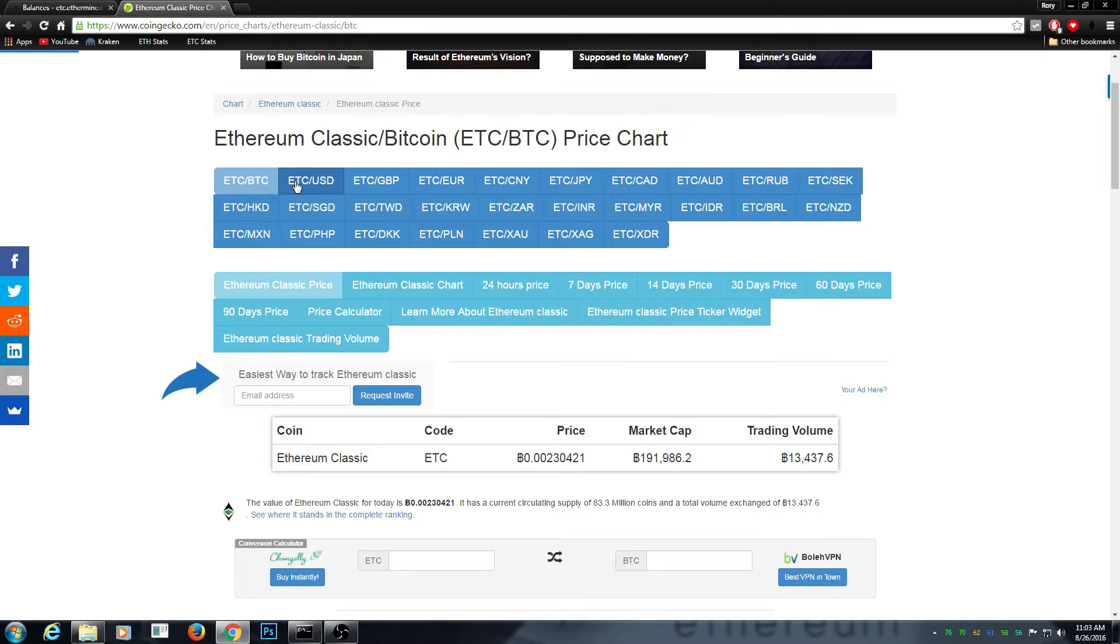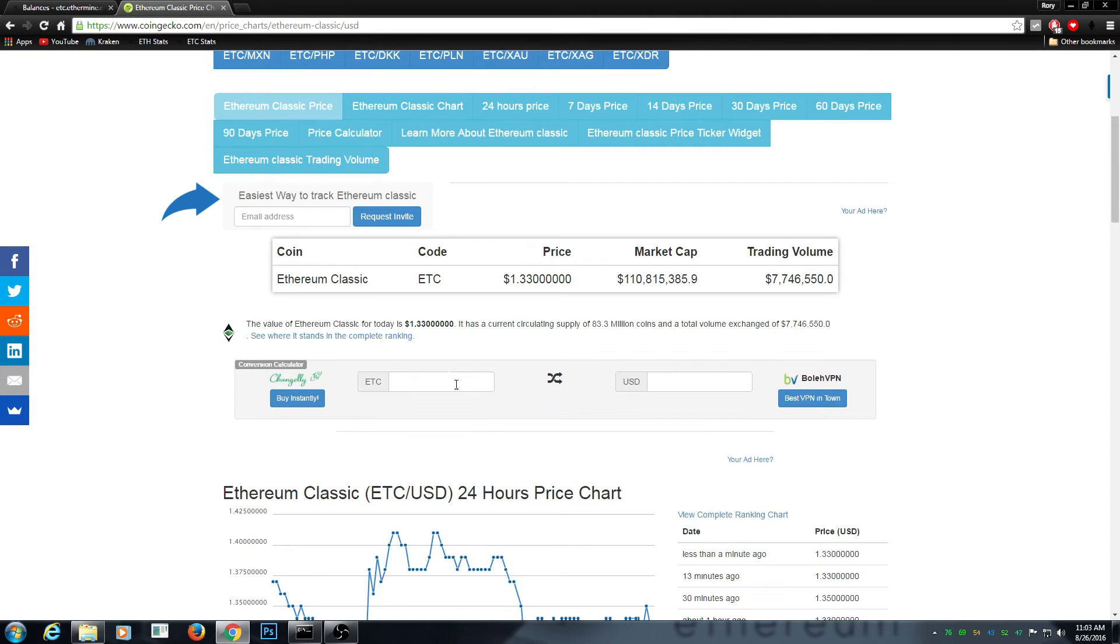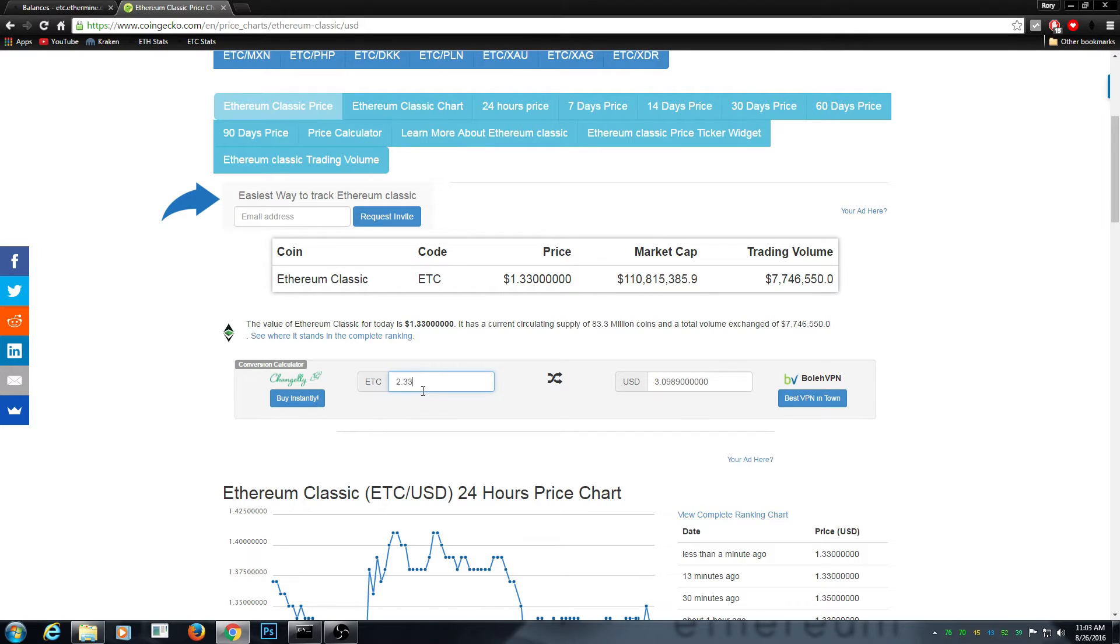So 2.33, that's about three dollars. Well, that's not really that good. I think normally Ethereum is better for some reason.